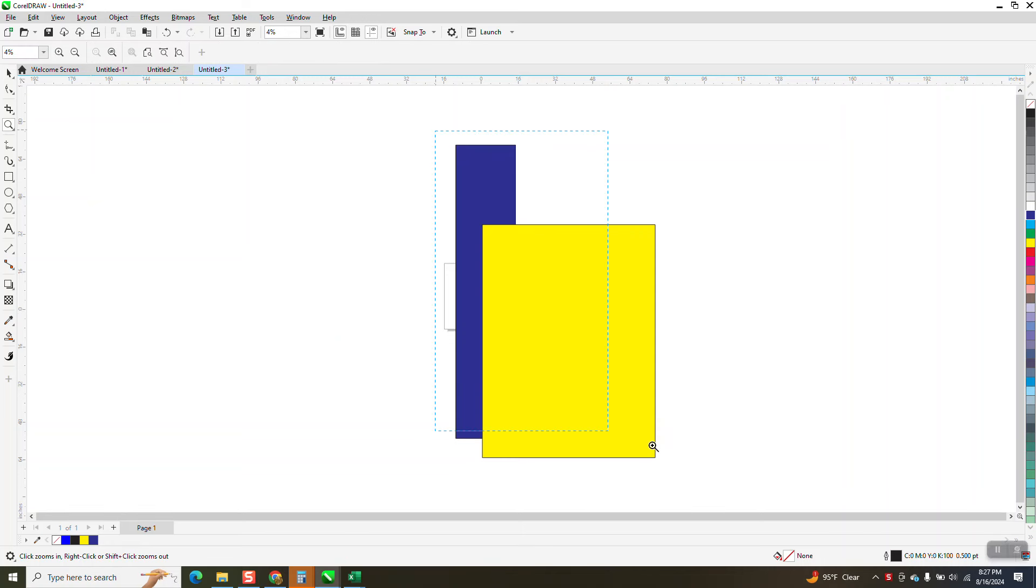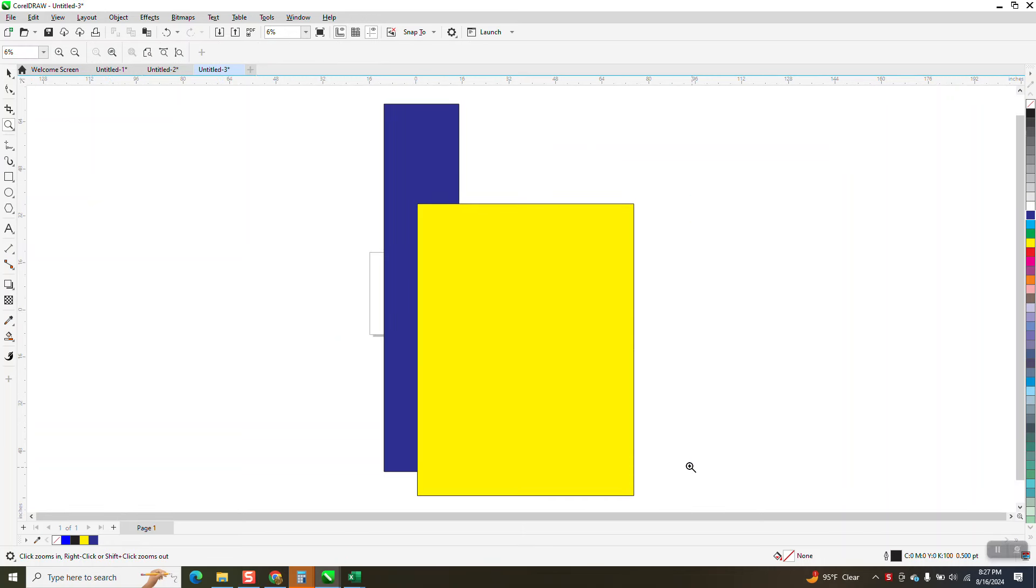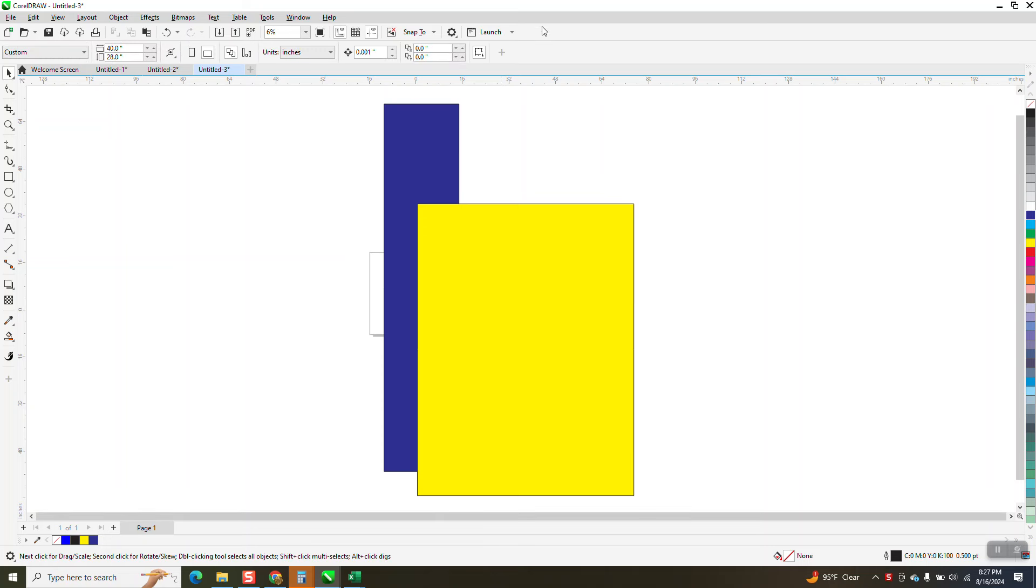Hi, it's me again with CorelDraw Tips and Tricks. Somebody emailed me that they have lost their back minus front or front minus back on layers.